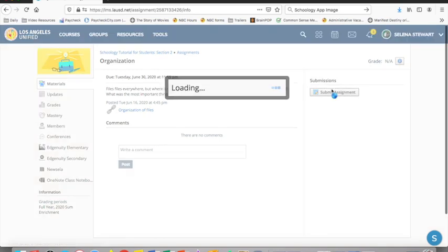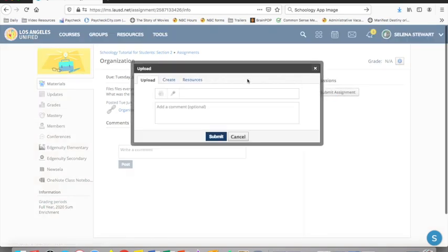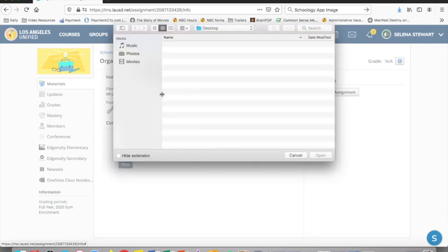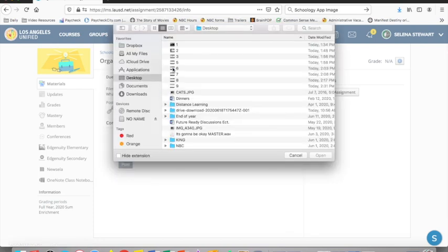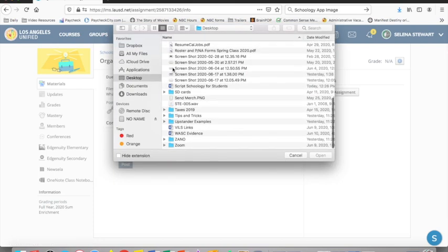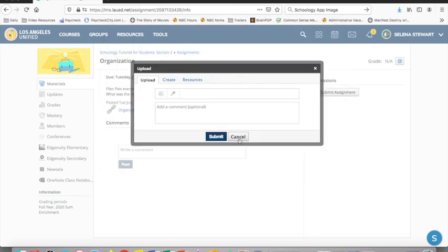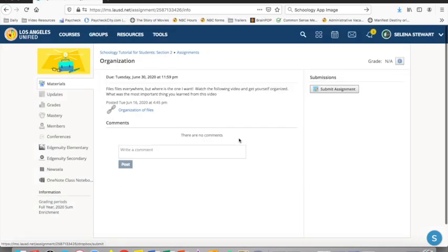You can also submit a file. For example, a picture, a video, a PDF, and more. You click submit then you click here to upload. Attach your file and be sure to wait for the upload to complete before you click submit.